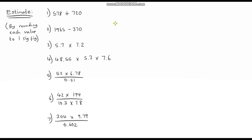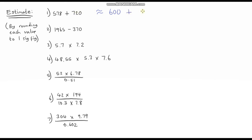The first one: 578 rounded up to 600, and 720 rounded down to 700. So we've got 600 plus 700, which gives us 1,300.